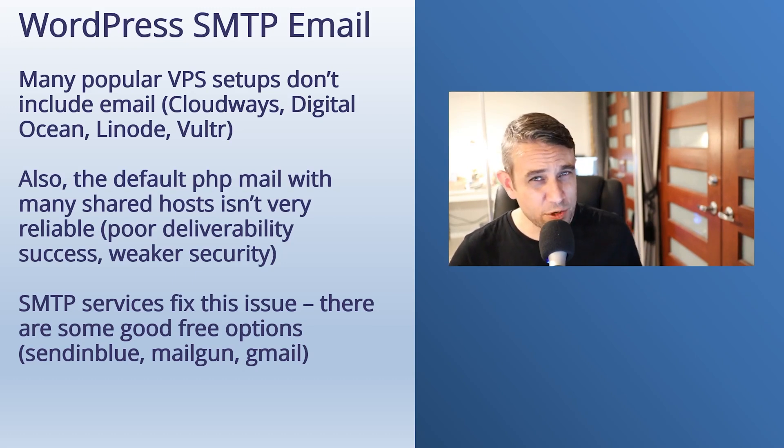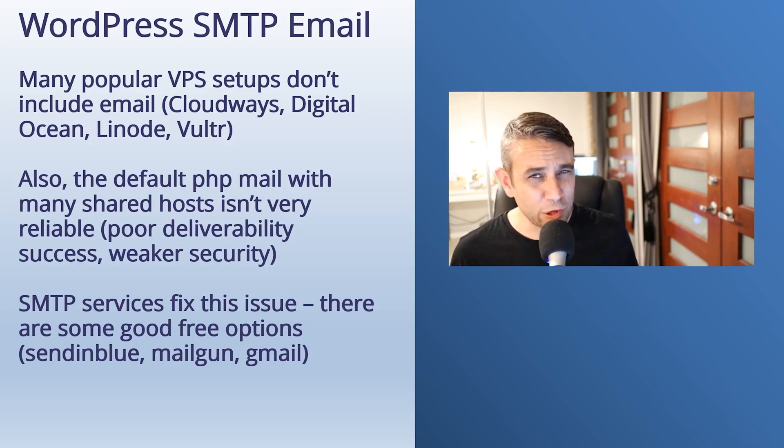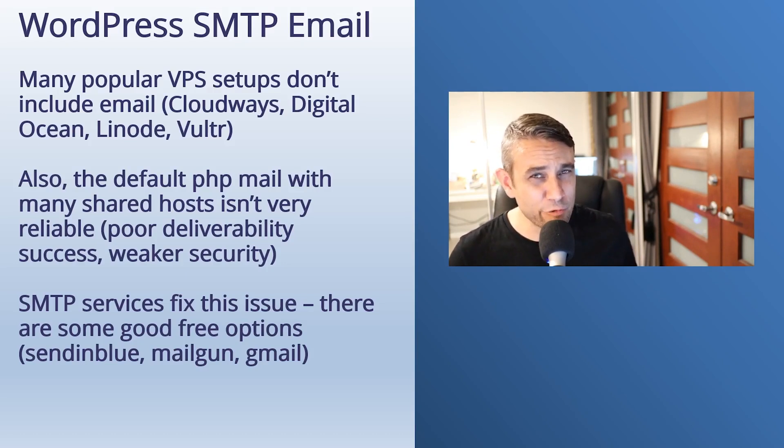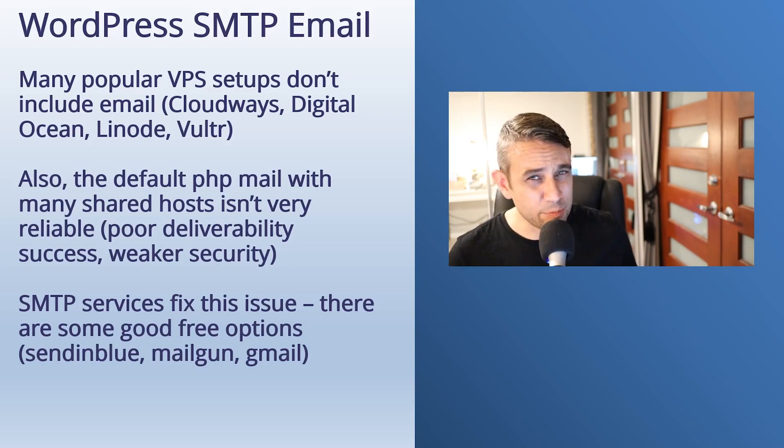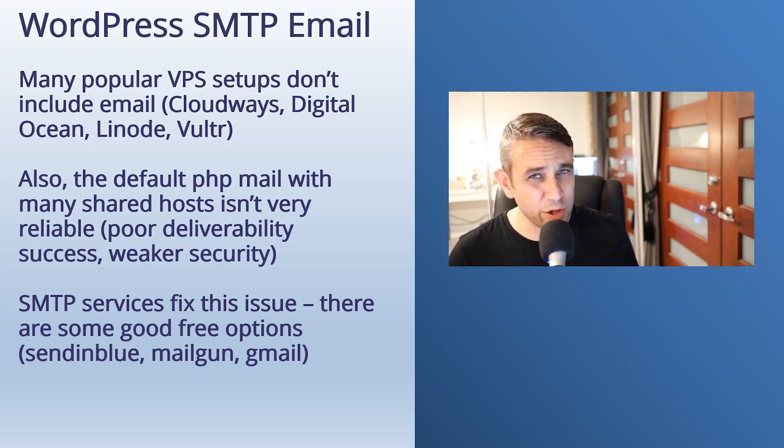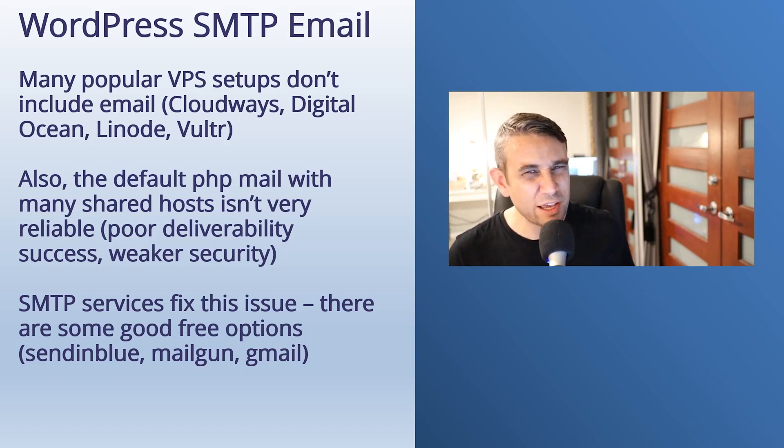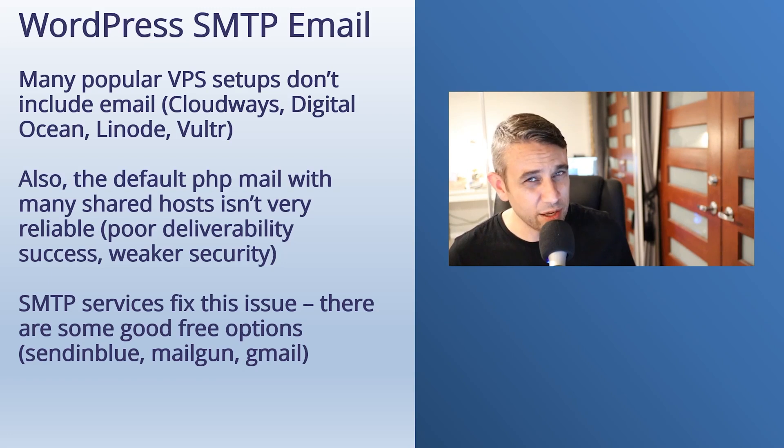Also, for many of us using shared hosting, the default PHP mail isn't very reliable. It doesn't have a very good deliverability rate compared to using an SMTP service. So I'll show you how to set that up in this scenario as well, if you want to change from the PHP mail that's usually set up by default to SMTP.